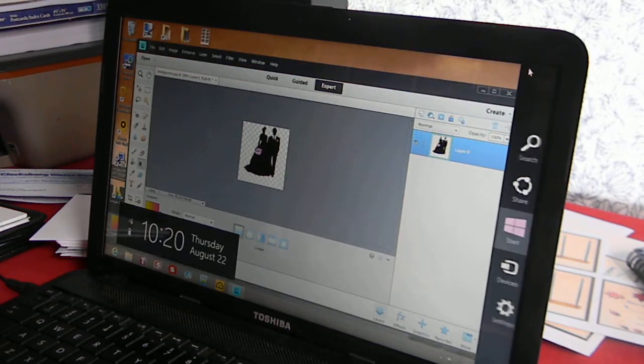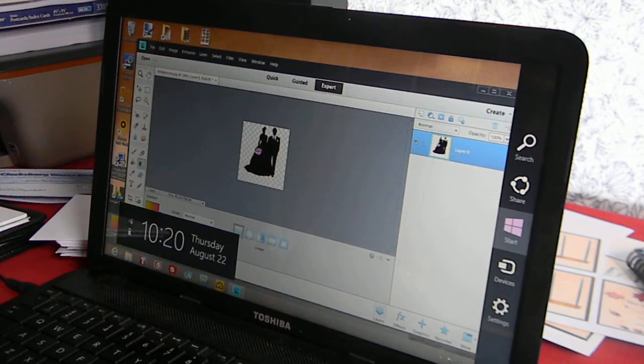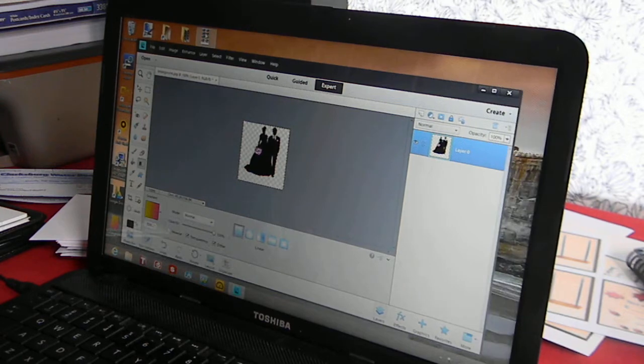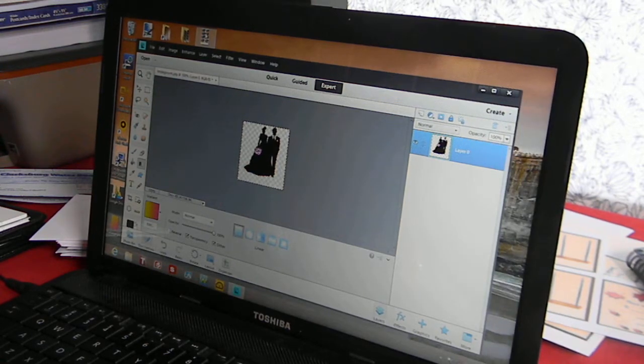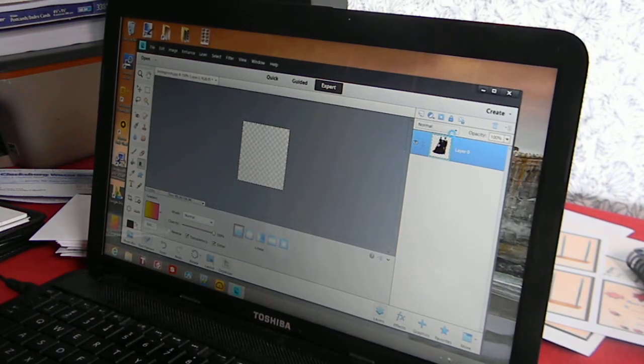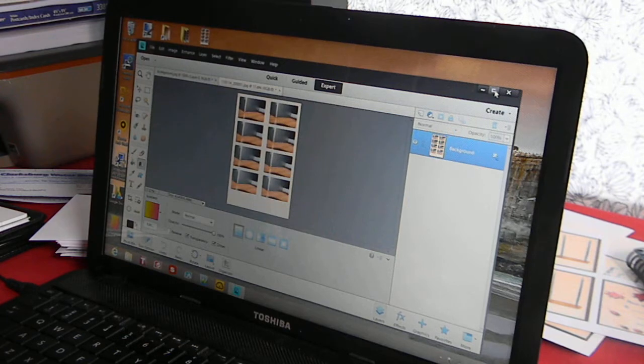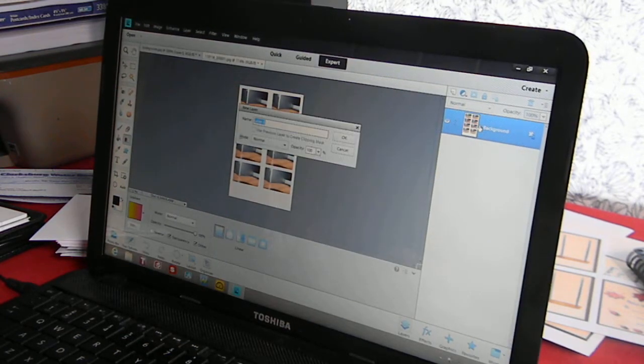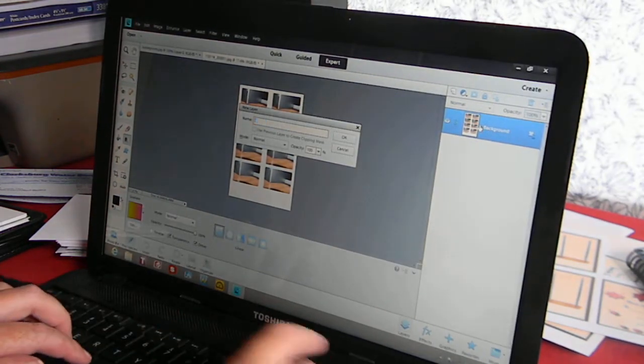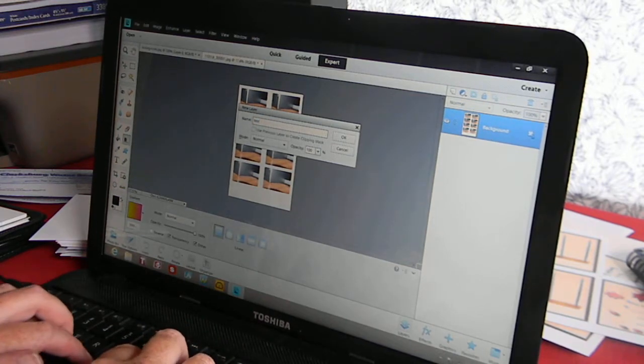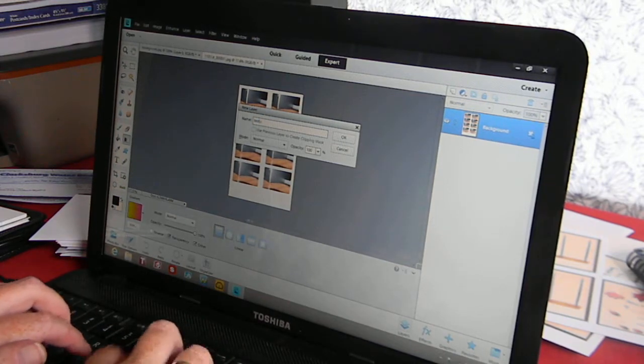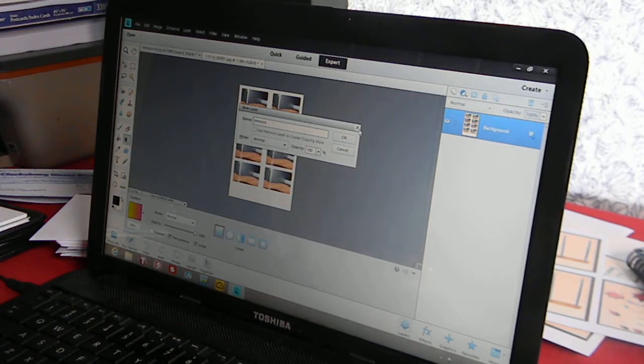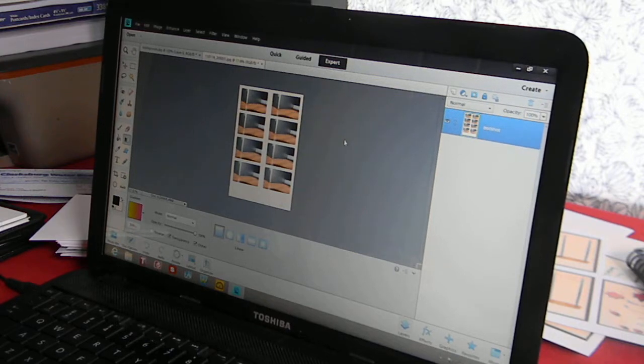The first thing you need to do is save a picture that you took as a test shot with your photo booth. Save it. You're going to open it up in Elements. Double click the background. I am going to name it Test Shot and click OK.